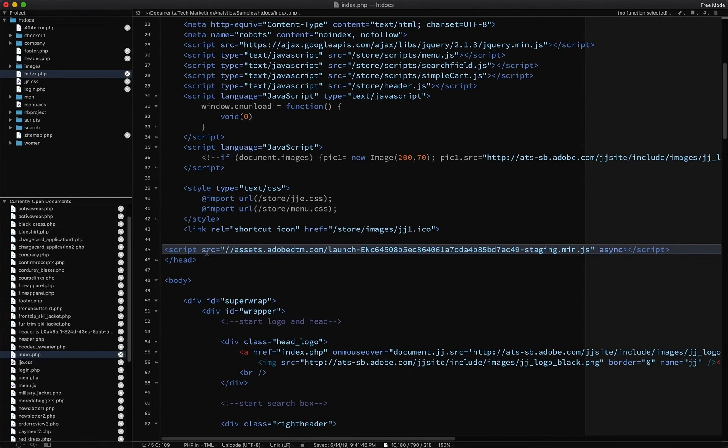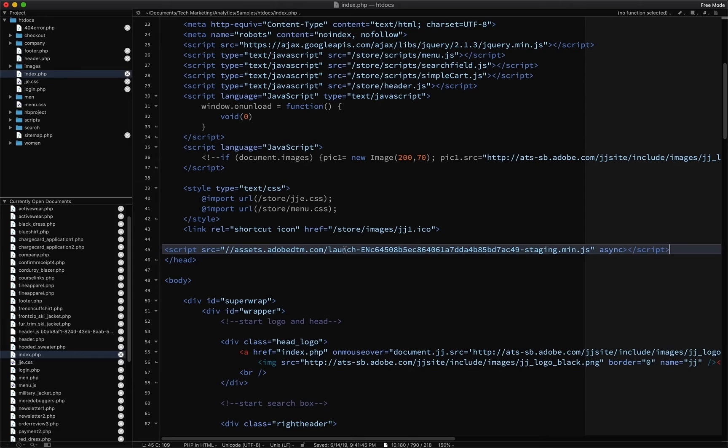Now, of course, you're probably not going to hard code it like this. But you're going to put it in some kind of an include, so that it's on all your files of your site, on your staging server, but that's where you're going to get the code.